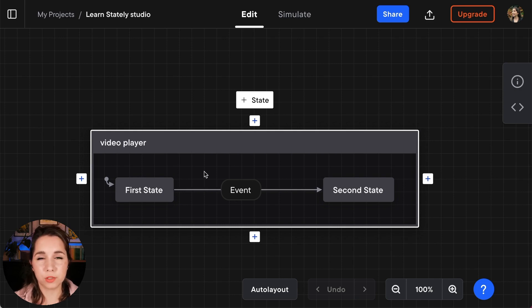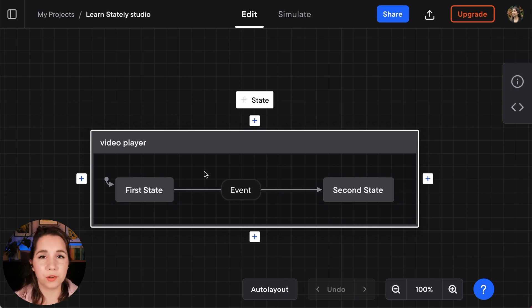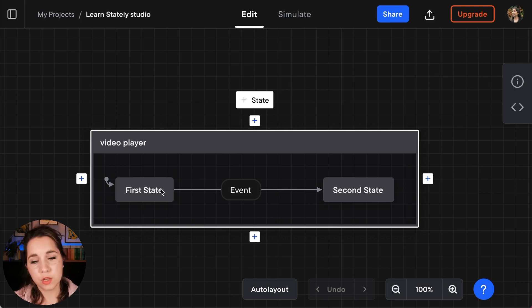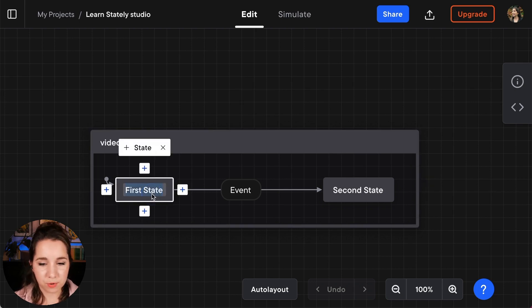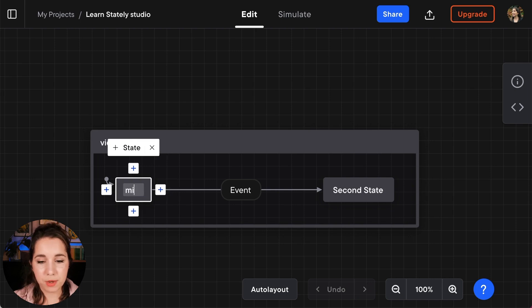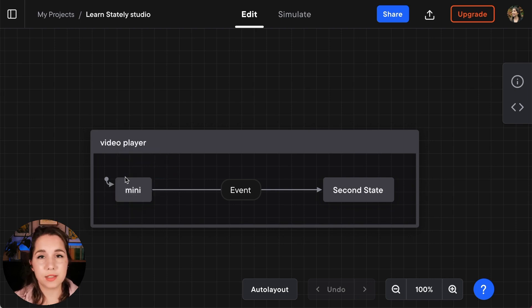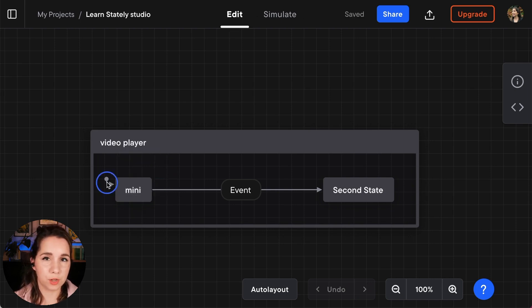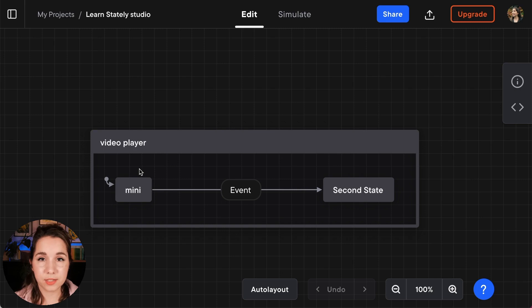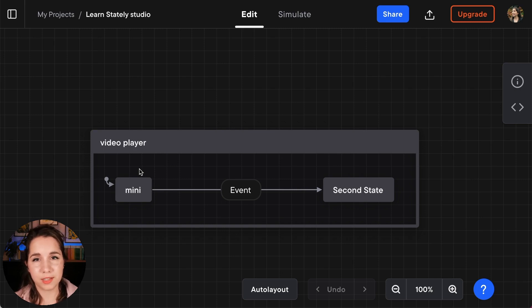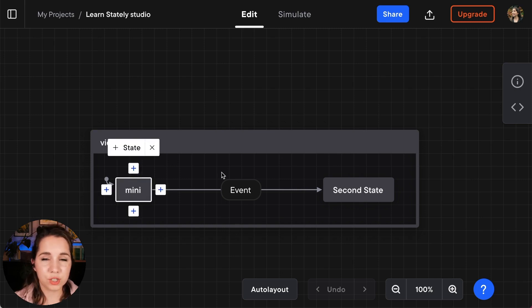Now in our Video Player we want to start off in a minified kind of thumbnail mode and go to a full screen mode when the video is played. So my first state is going to be the mini state. Now that mini state is the initial state of the video player. It's the default state that the video player exists in.